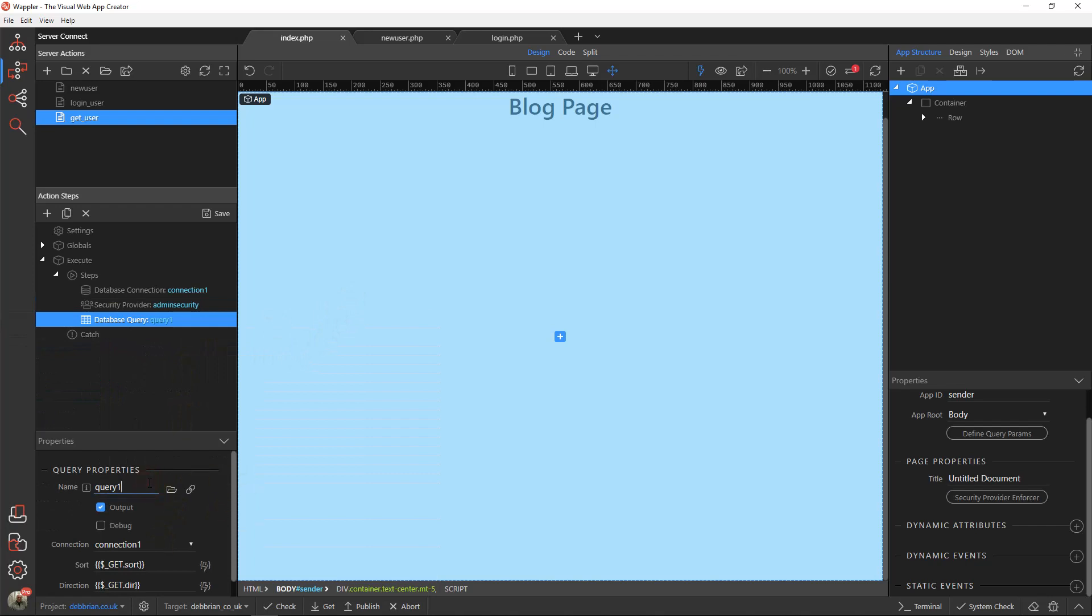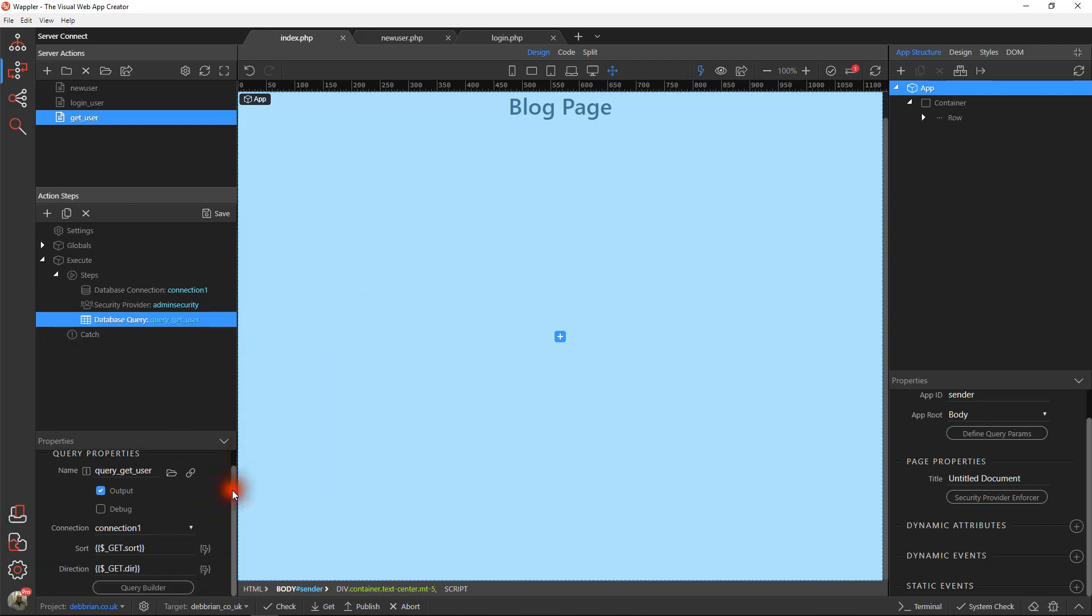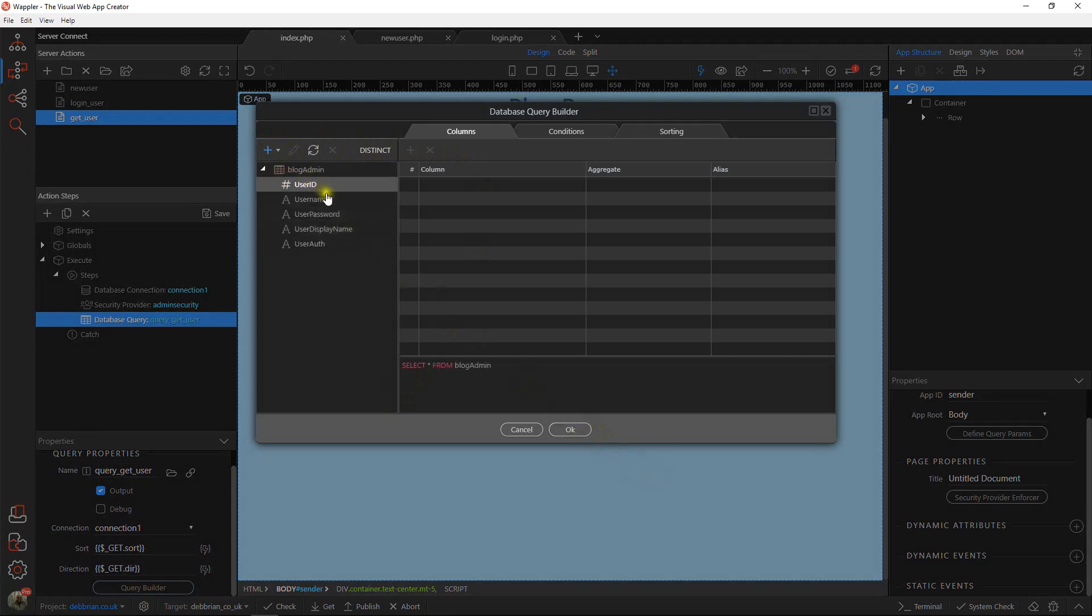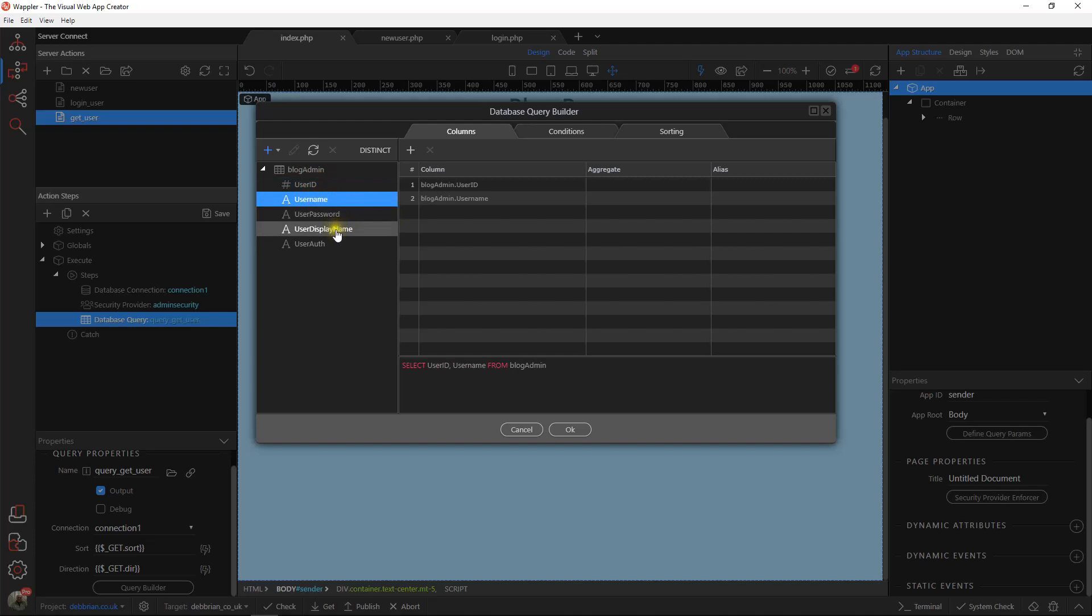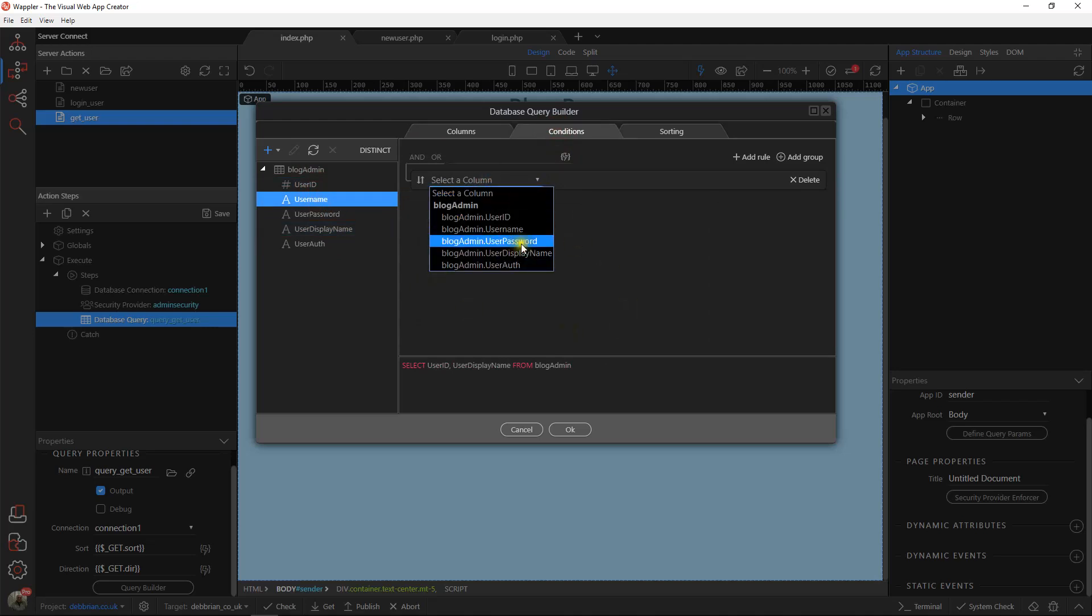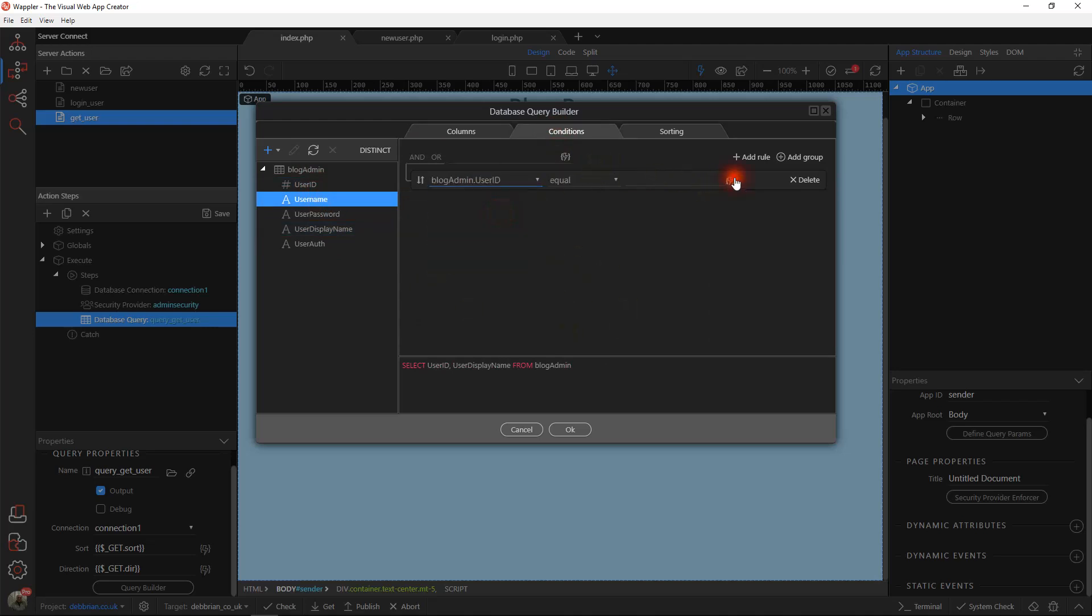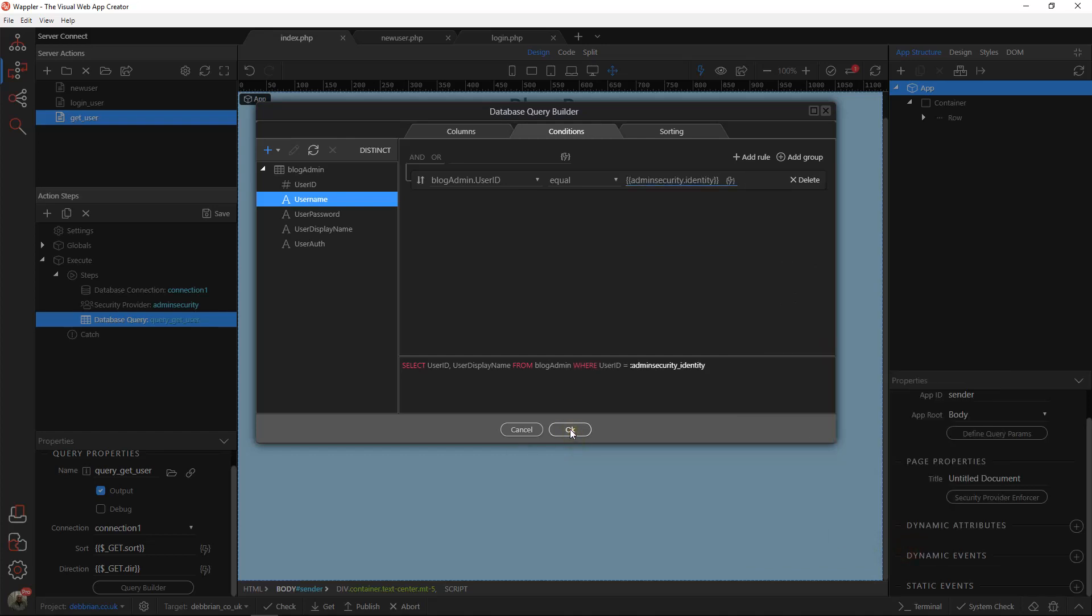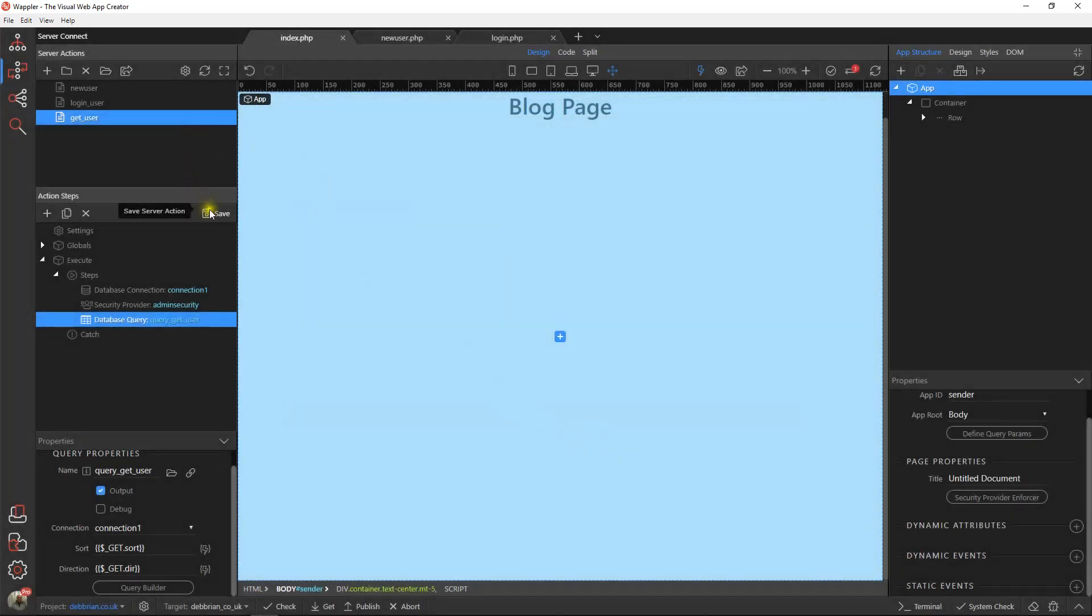What we want to do is get the details of the current user by reference to the identity field of the security provider. So we'll get the ID and the display name. The conditions will be that the user ID is equal to - if we look at the data bindings we can see that the security provider returns the identity of the current logged in user. If there's nobody logged in it simply returns nothing, therefore no details will be retrieved. Save that as basically our get user details data query done.